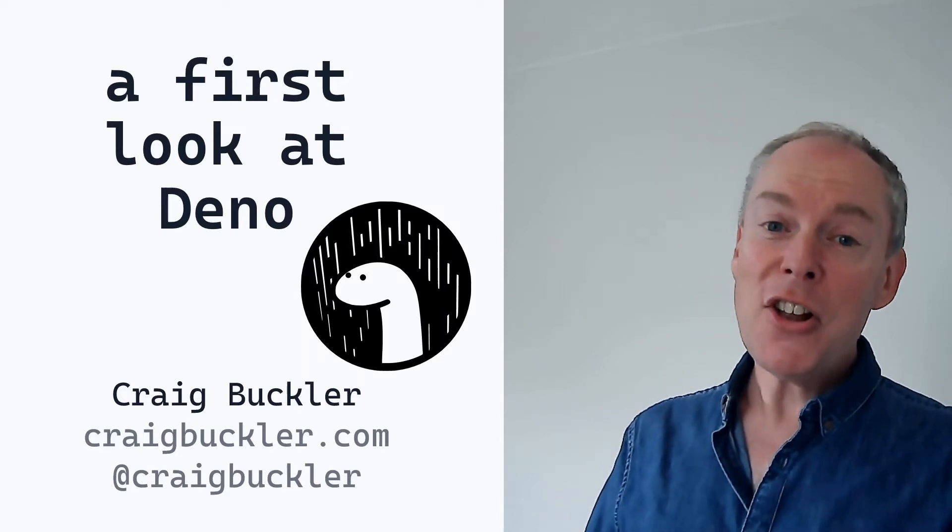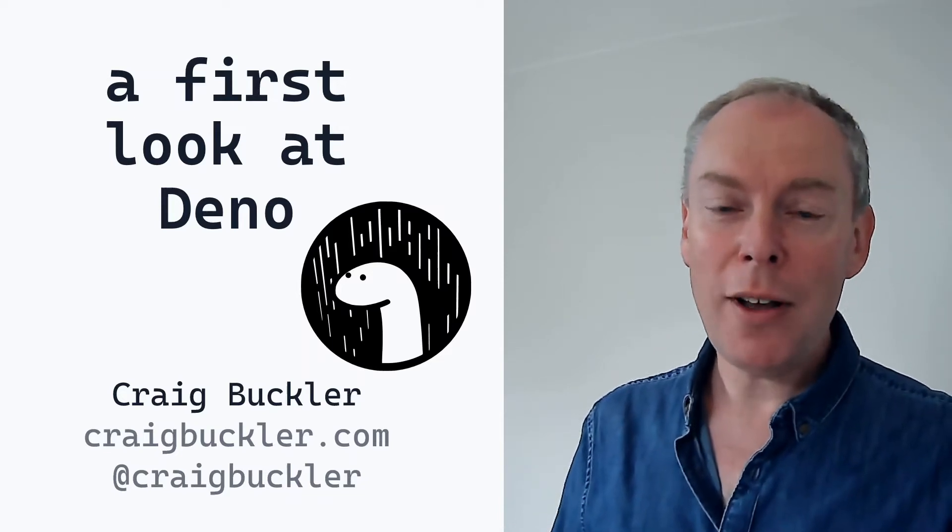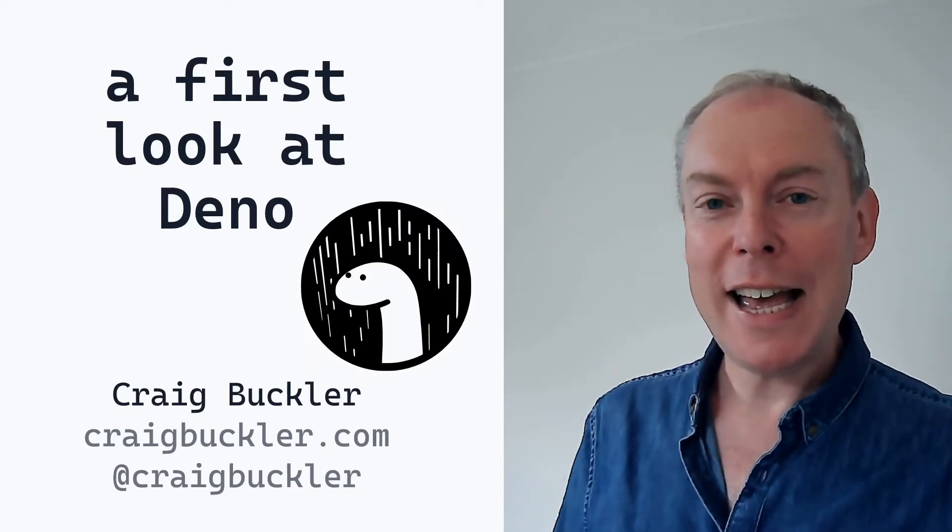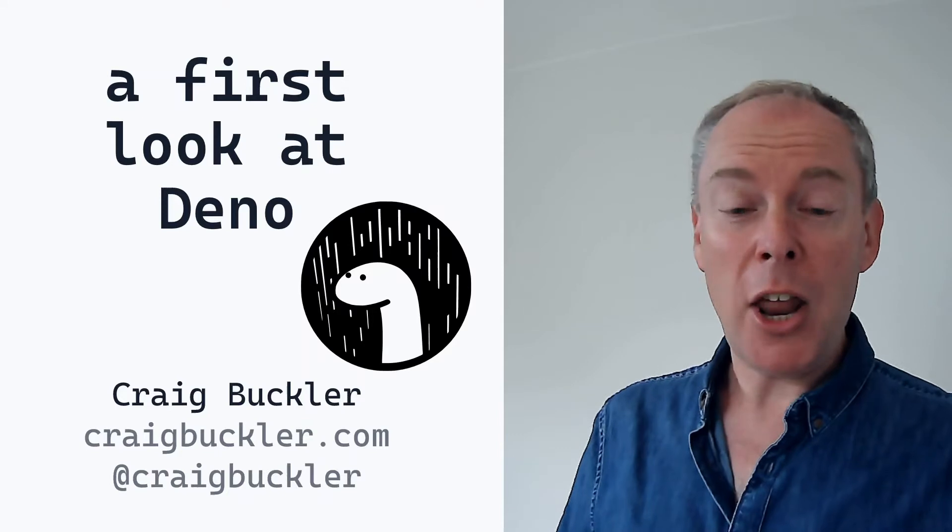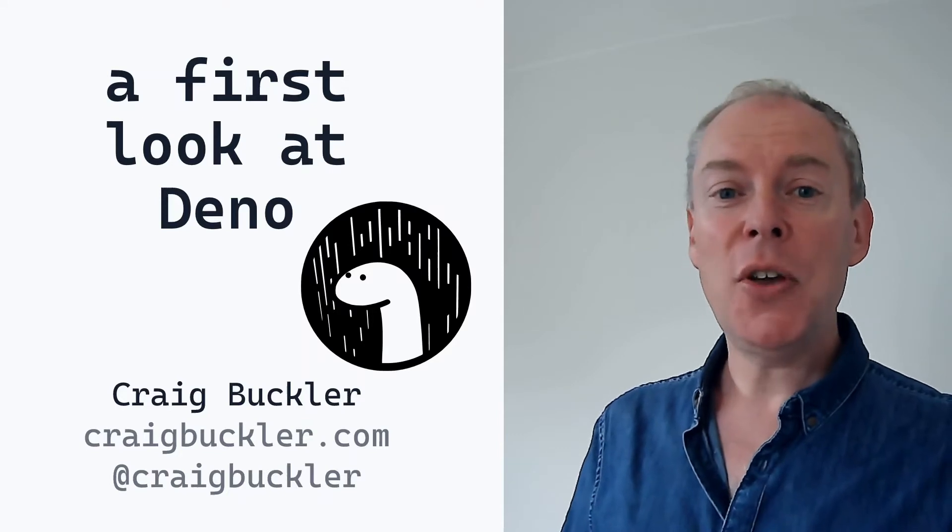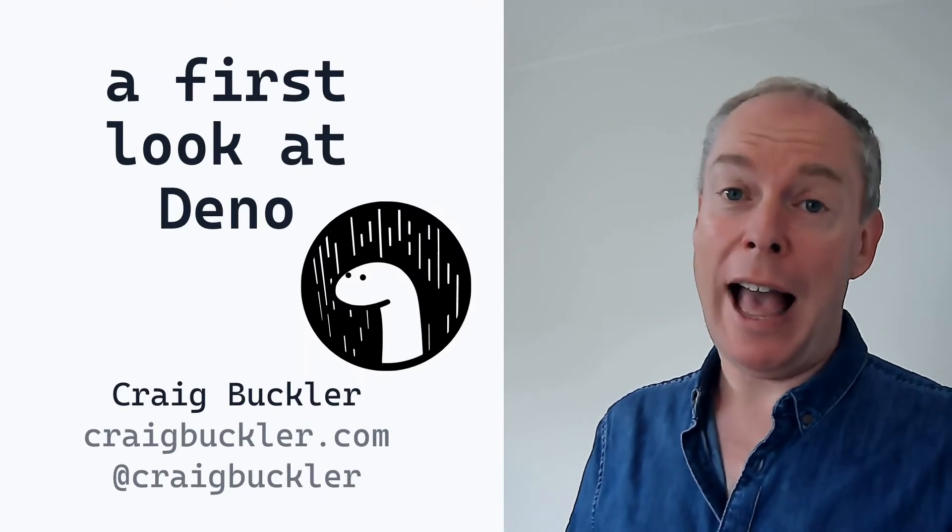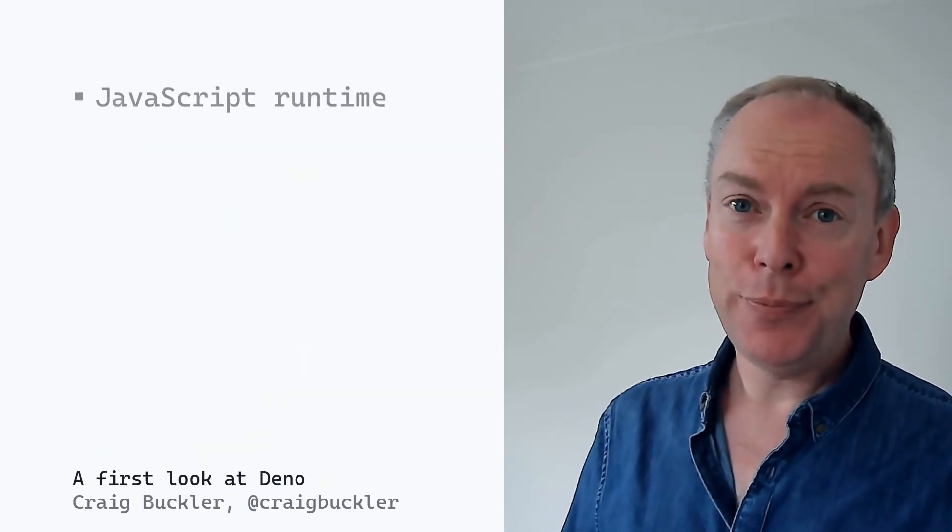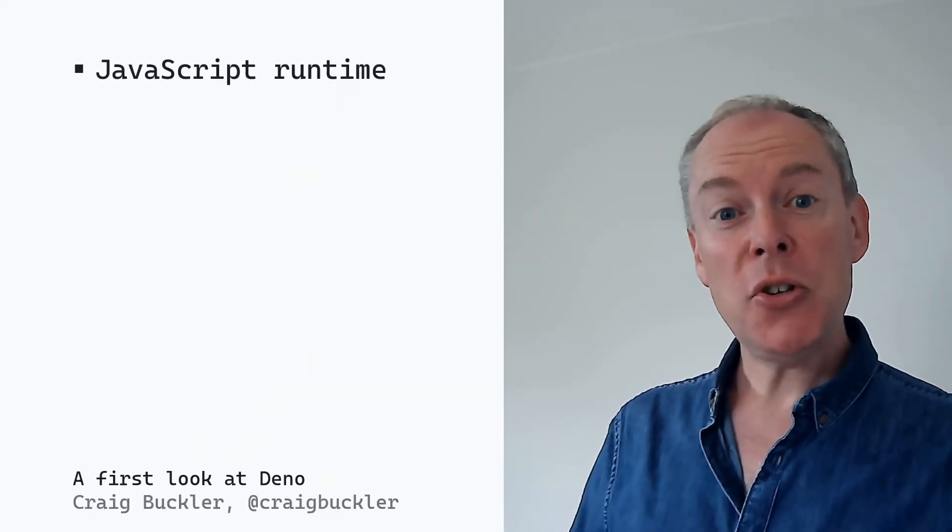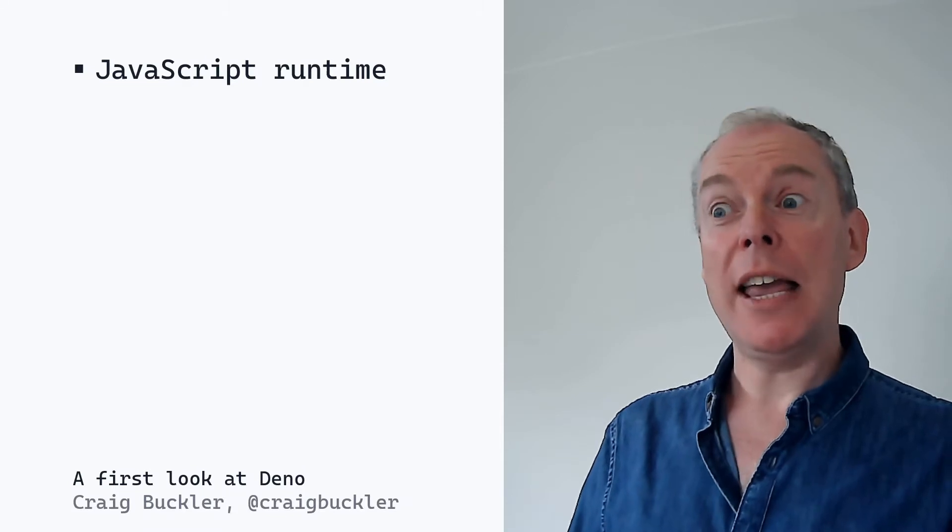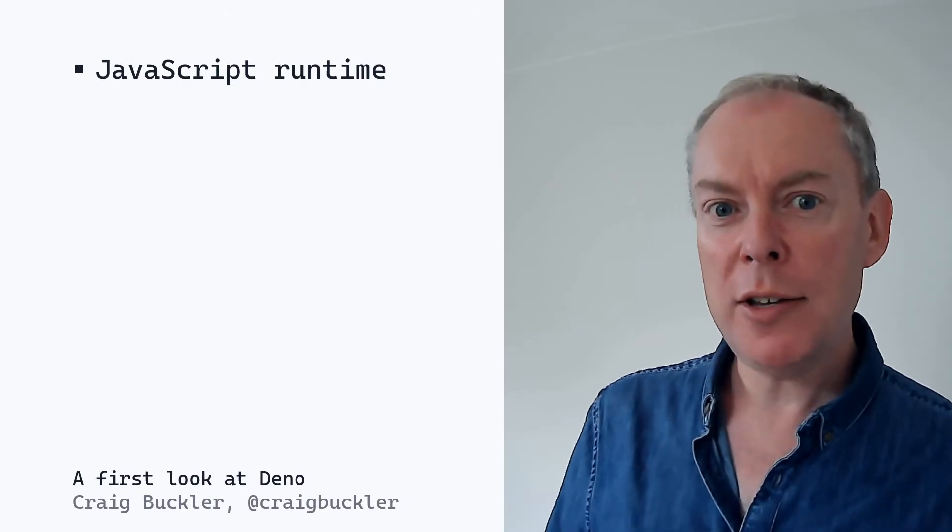Hello. Thank you for virtually attending my talk. I hope you're enjoying the day. My name is Craig Buckler. I'm a freelance UK web developer and author. And today I want to talk to you about a JavaScript runtime.